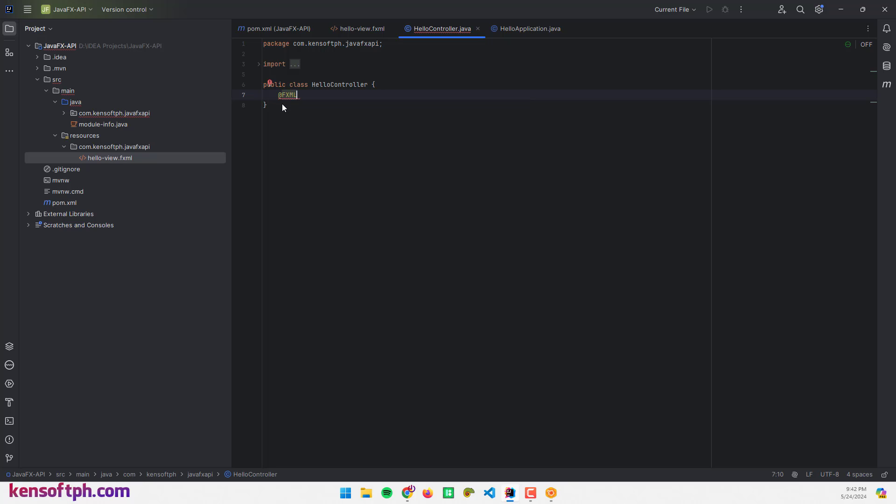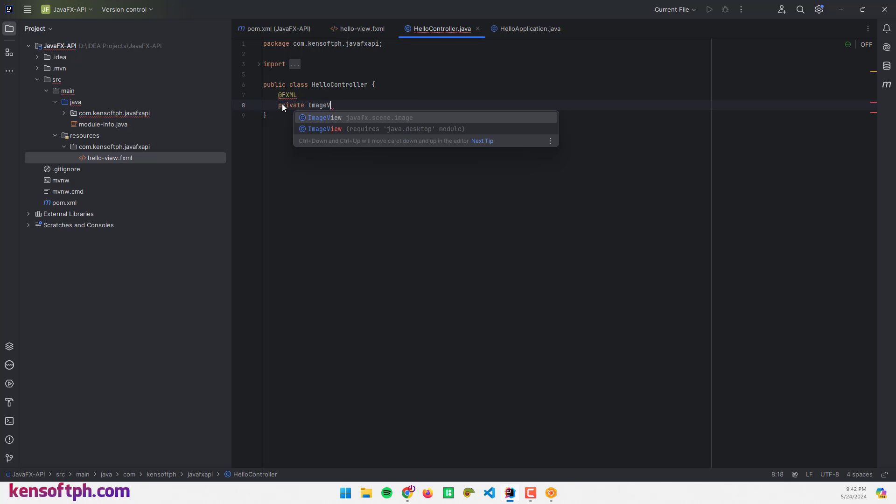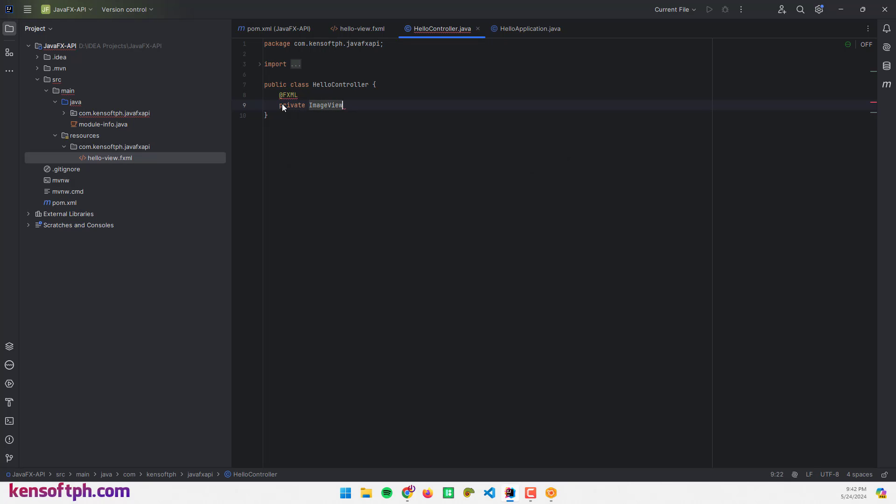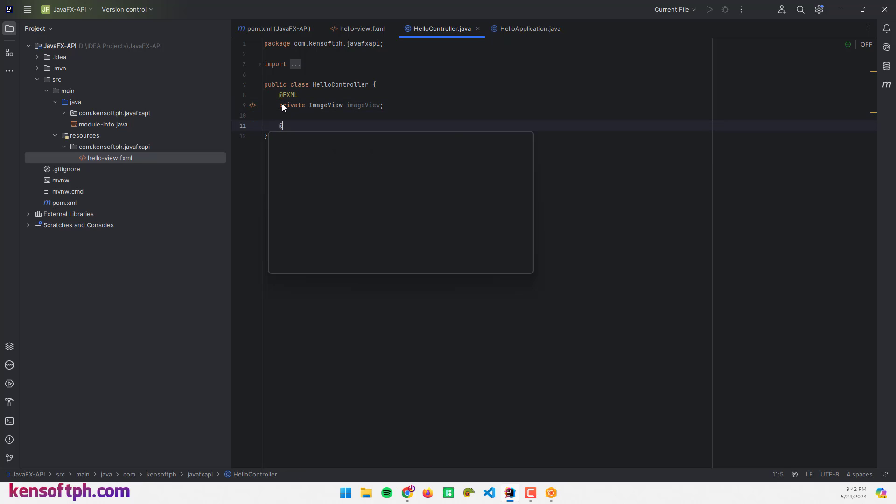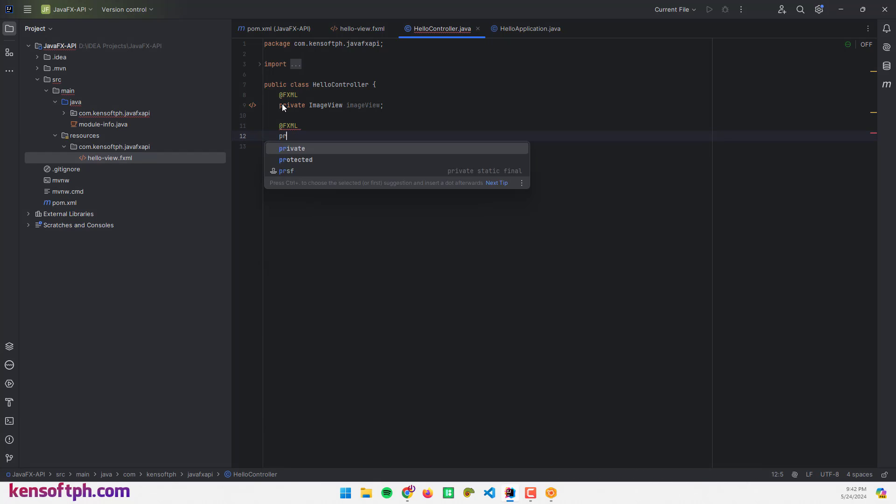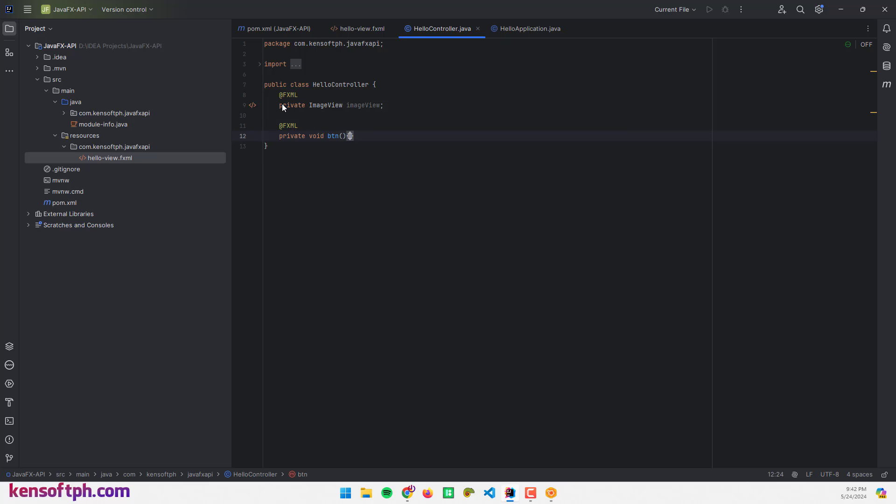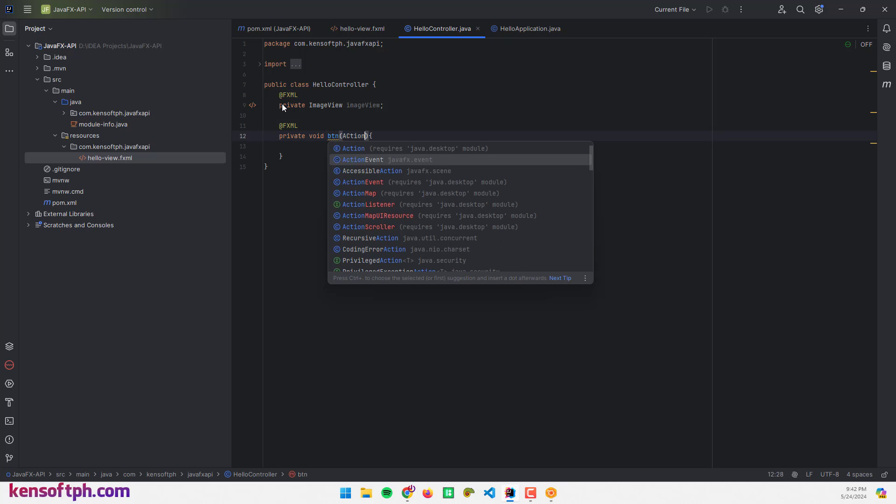Use the FXML injection and declare the ImageView here and the variable, and declare the action event: @FXML private void btn, and this is going to be ActionEvent event.